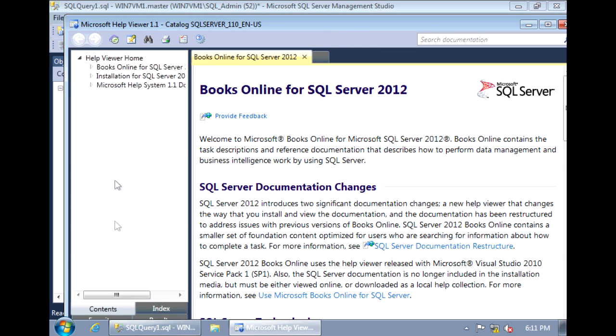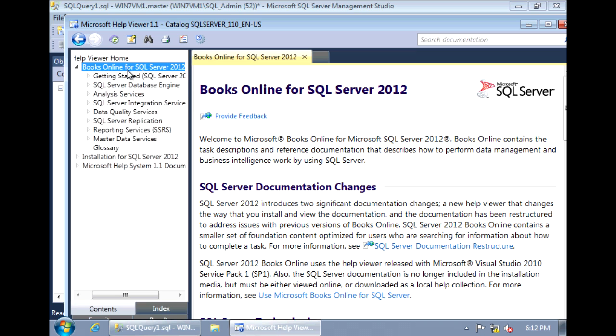Now if you're familiar with previous versions of SQL Server, you'll notice that the Books Online looks a little bit different than previous versions. So in this version of SQL Server, we want to go under the Help Viewer Home, expand SQL Server Books Online, and you have your topics here.